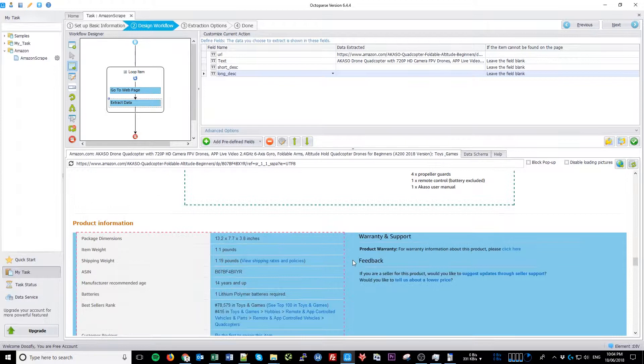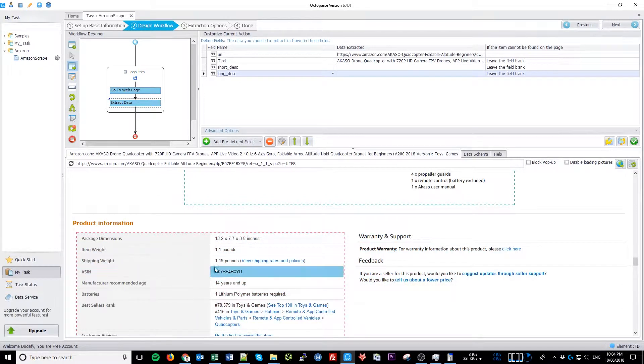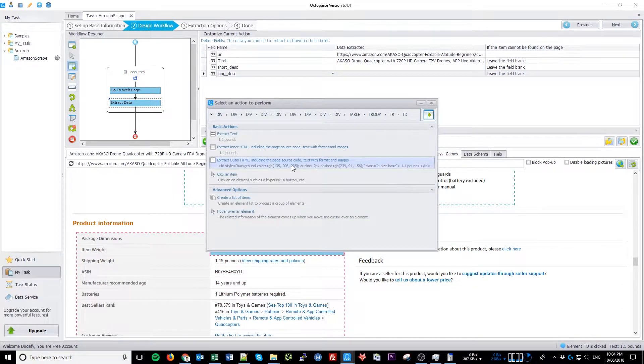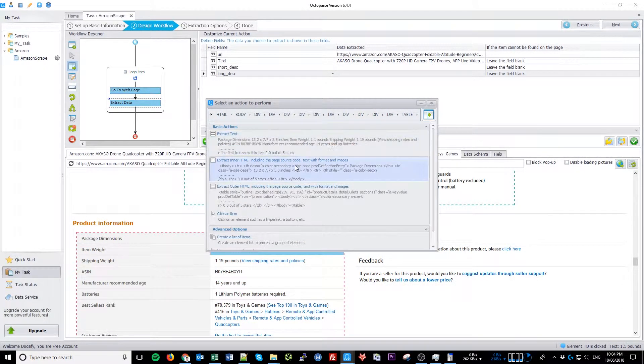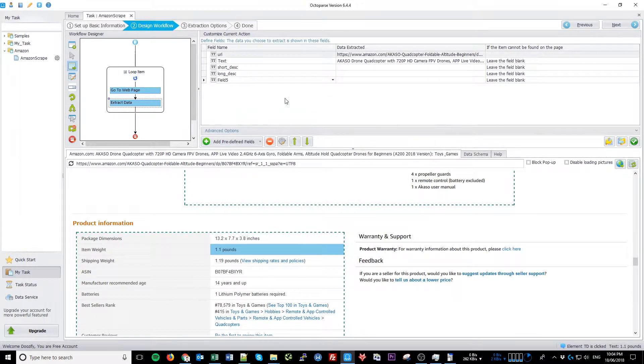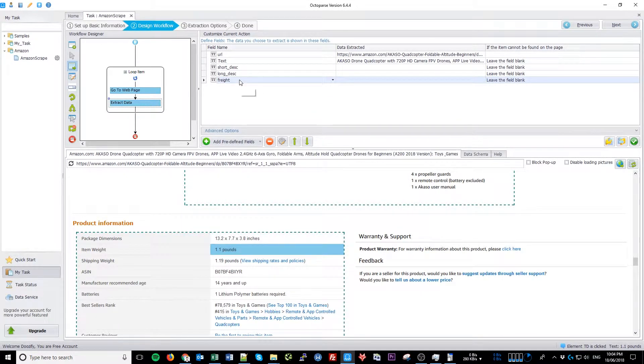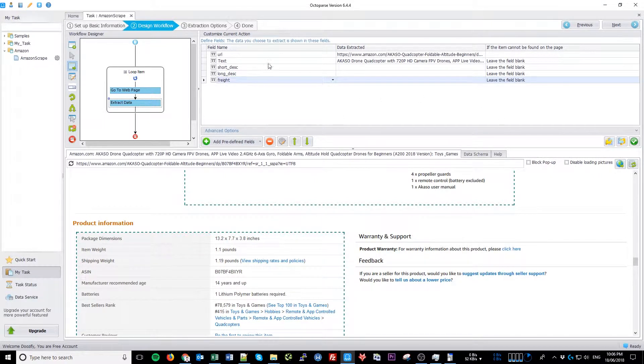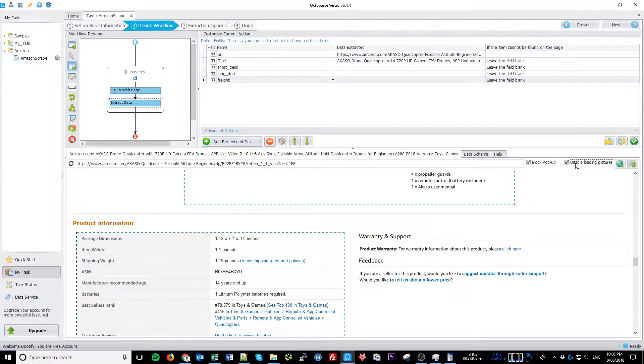Now let's scroll down and grab product information as well, just in case, and call it Fright. Don't worry about the images at this moment. We will go through them in the next tutorial. Once you're happy with all the data fields, tick Block Popups, Disable Loading Pictures to speed up the process and click Next twice.